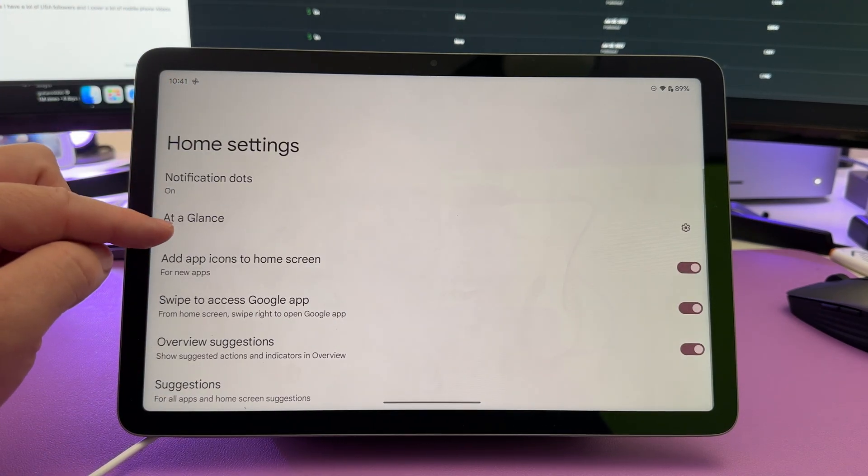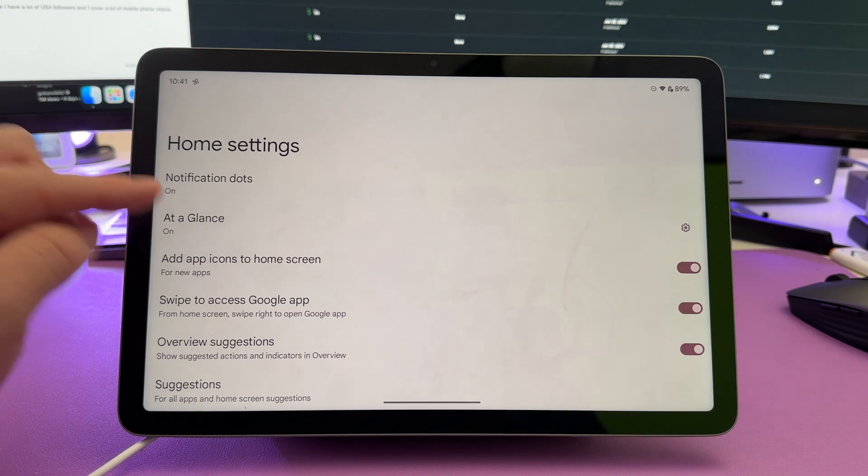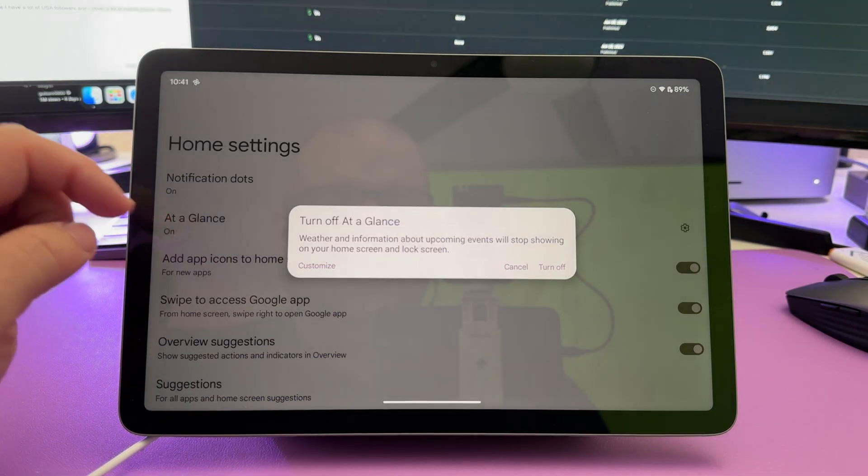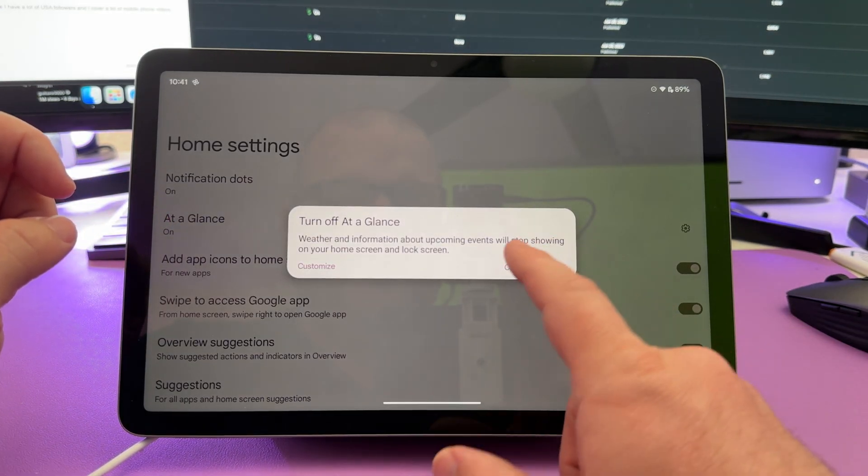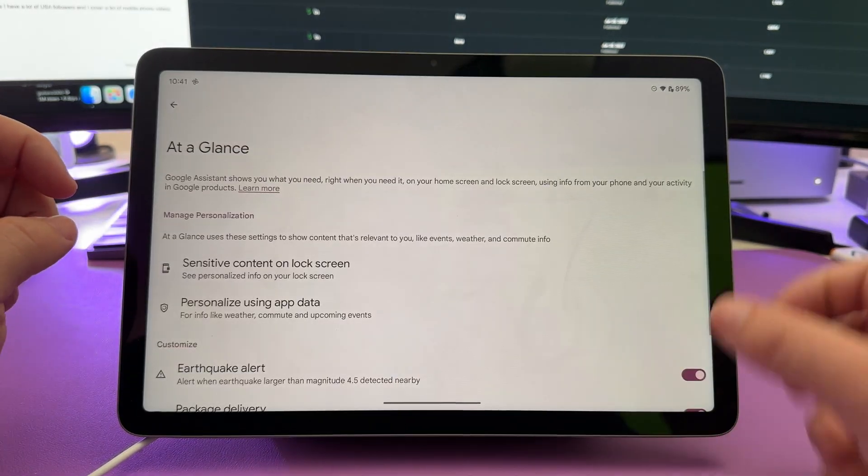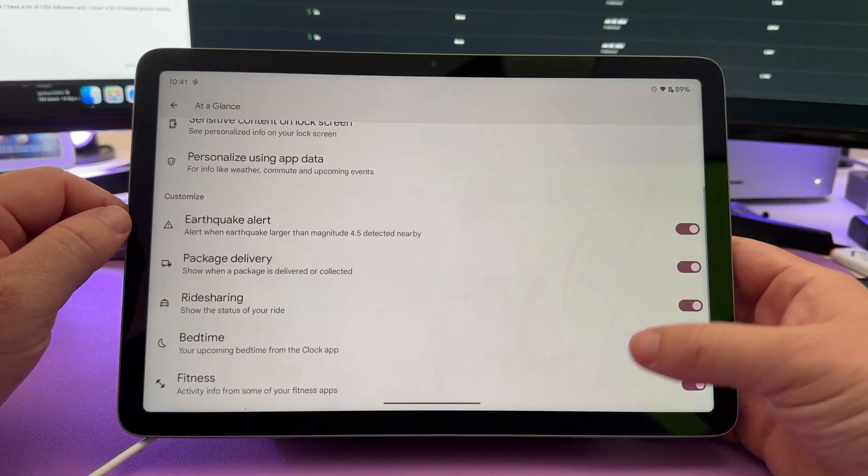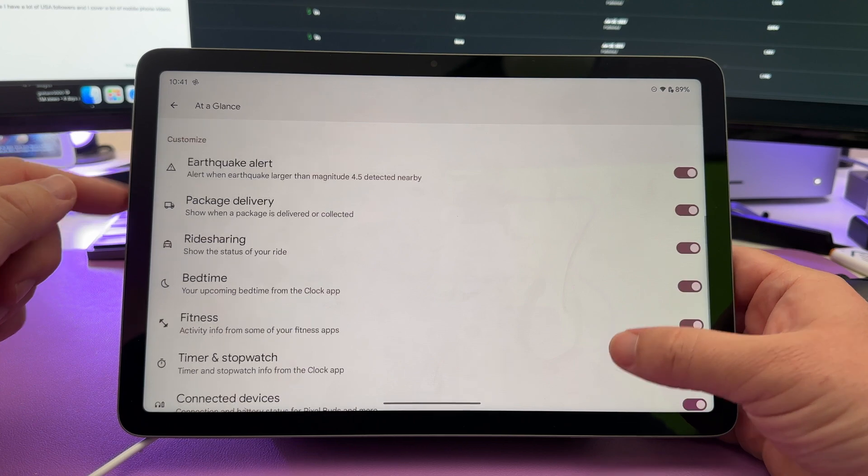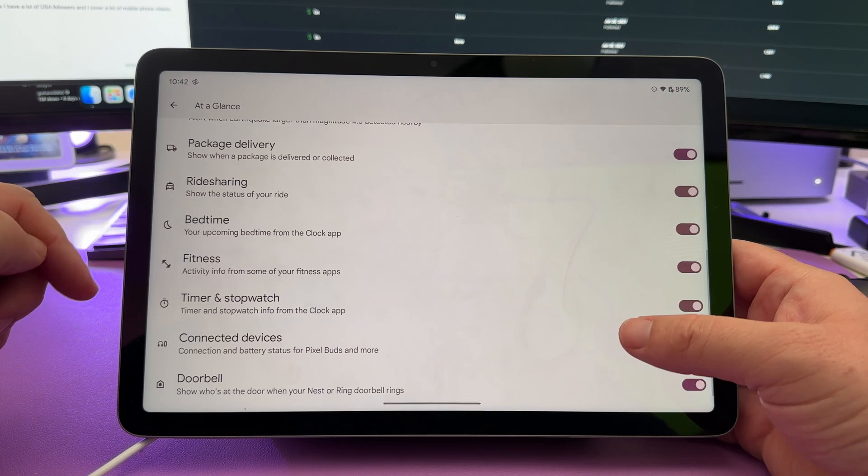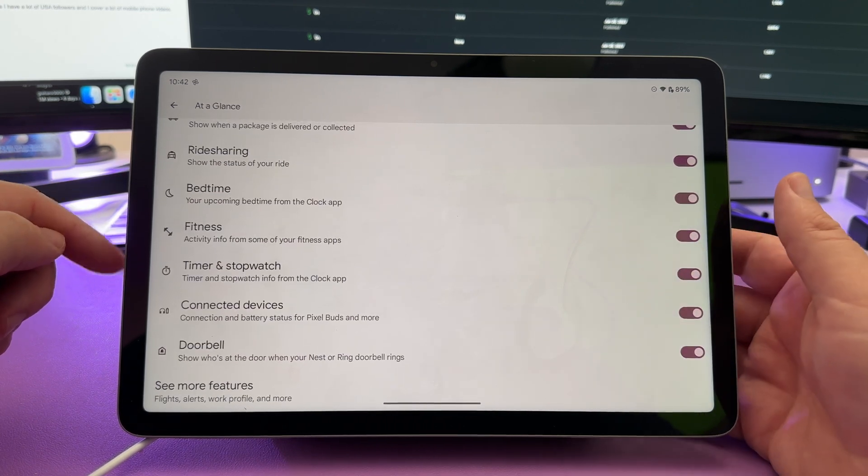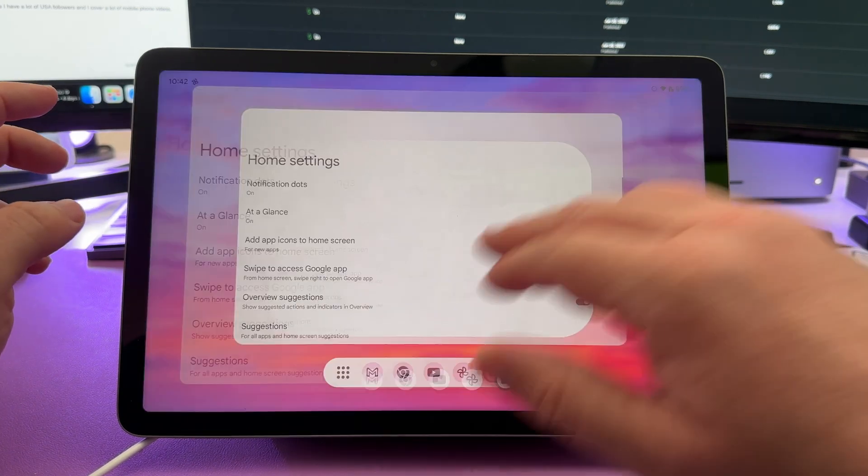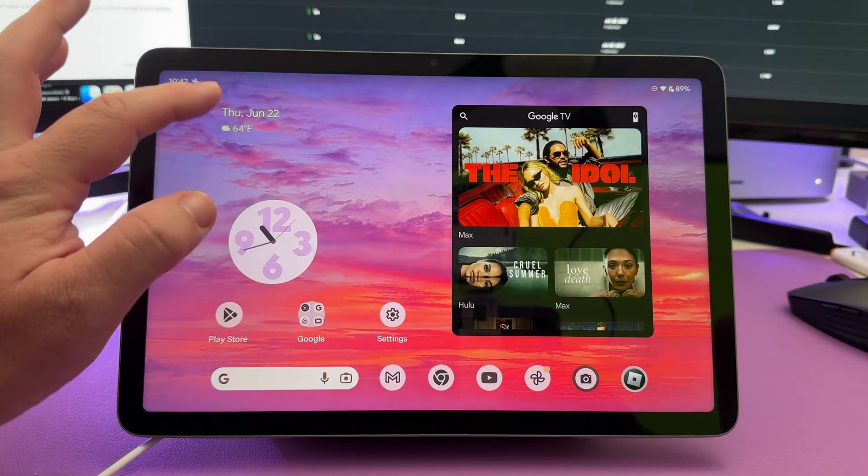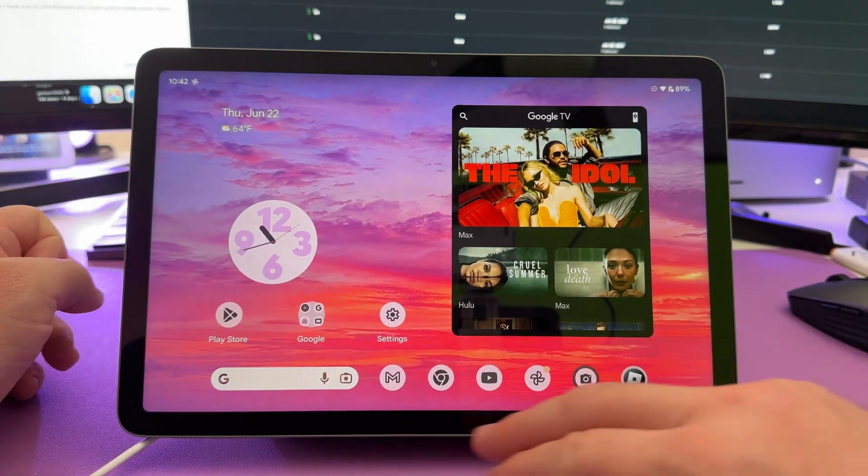Next, you have at a glance. If you turn that on or off, you can come in here. If you turn it off, it'll go off, obviously, but you can also customize it, and it will show all kinds of information, such as the earthquake alerts, ride sharing, package delivery, bedtime, and this pulls this information from your different Google products, and it shows it right here. That's at a glance right there.